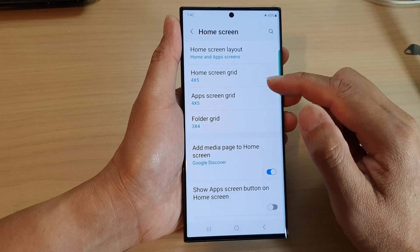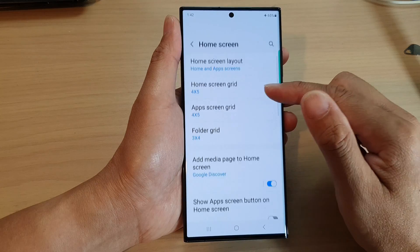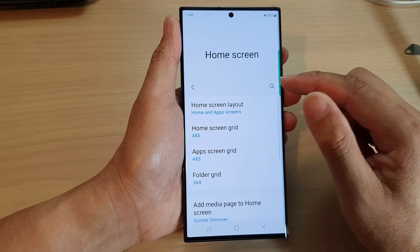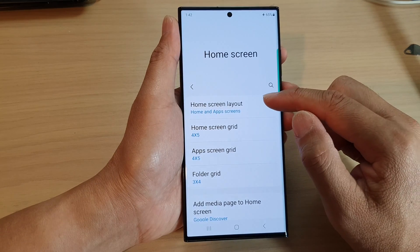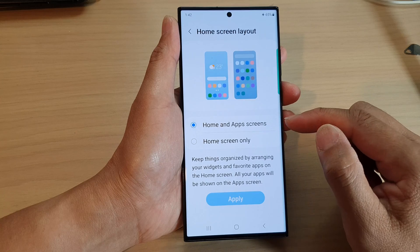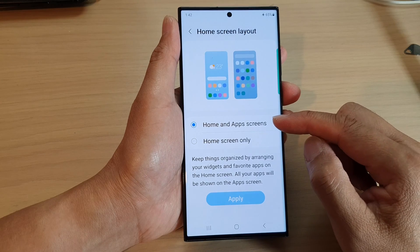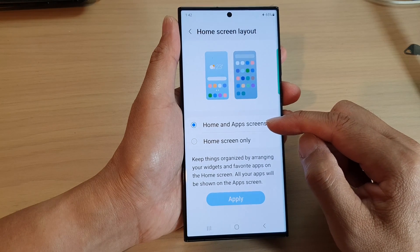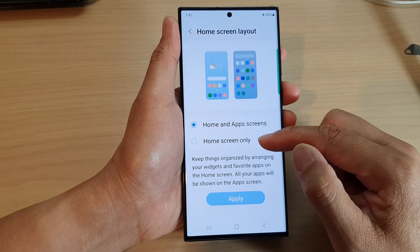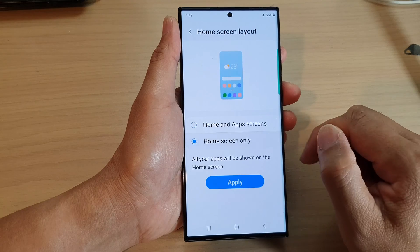Now in here, you want to scroll down and tap on home screen layout. From here, you can choose between home and apps screens or home screen only.